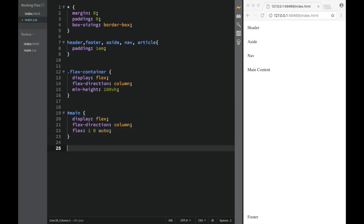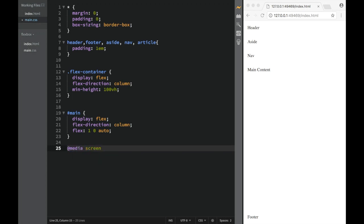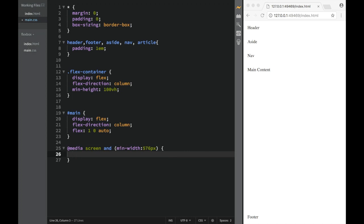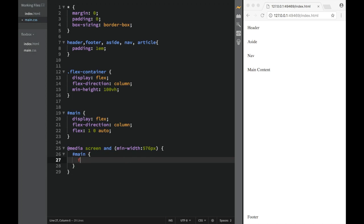Now we'll work with media queries. We're going to say media screen and min-width 576px. Inside that, for #main, the flex-direction is going to be row. So on a small screen we keep the column layout, but once we get to a bigger screen we actually want it in a row.